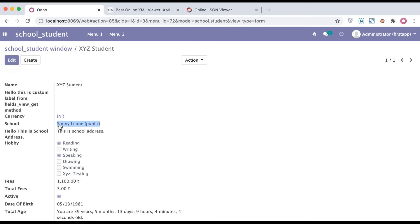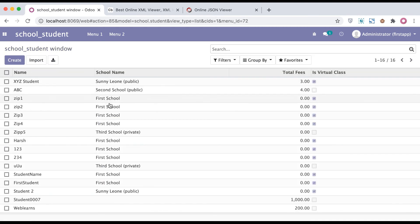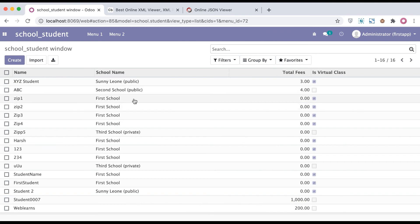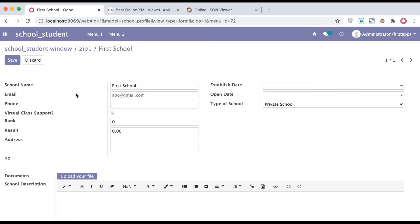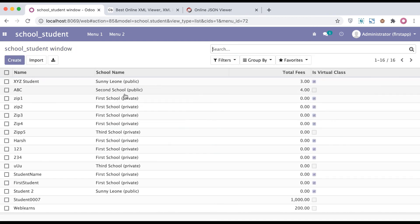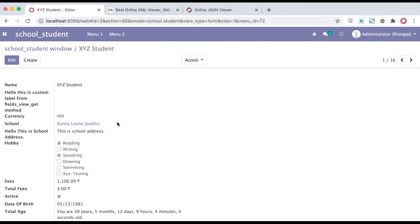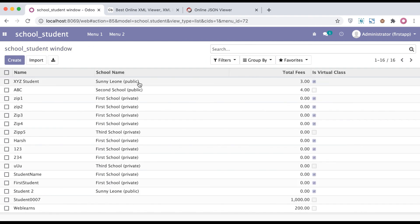Now you can see it displays 'Sunny Leone' and if the school type is public it will display as 'public school'. Going to the list view, you can see 'Sunny Leone' shows 'public school', while the first school didn't have school type configured. After adding it and going back to list view, you can see the result. If you want to change the display name of a model, you can override the `name_get` method like this. You can also use context — in one profile display one name, in another profile display something different.